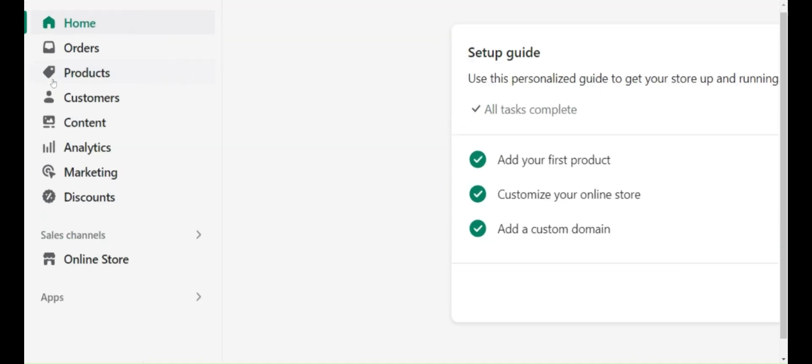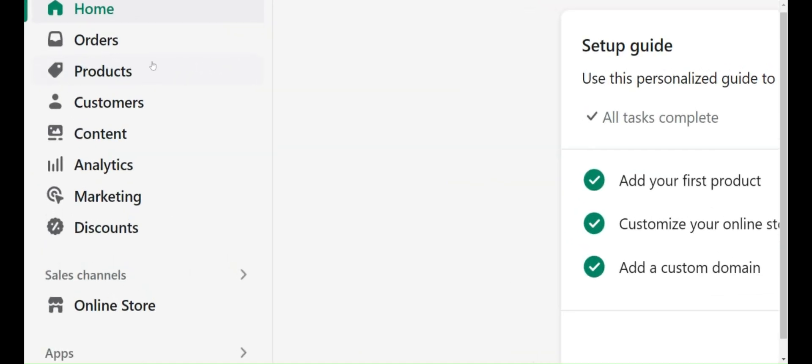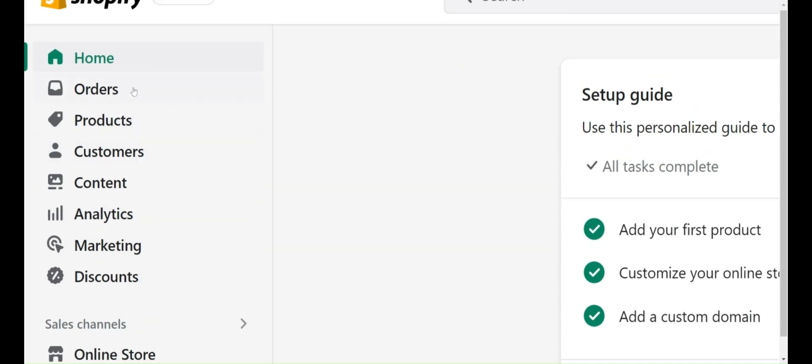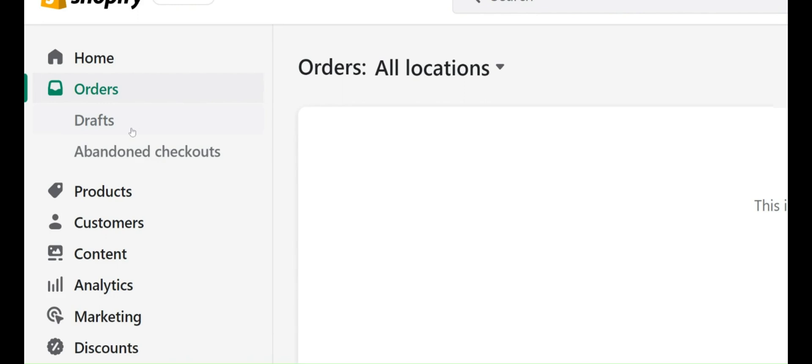Go to the left-hand side where you can see different options. Click on Orders.